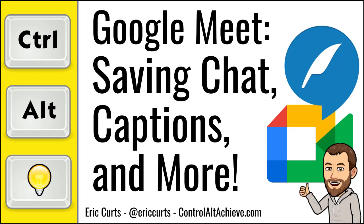Hey, this is Eric, and this video is one in a series of videos on Google Meet. This video covers how you can save a copy of the chat messages, closed captions, and screenshots in a Google Meet by using a free Chrome extension called Meet Transcript.